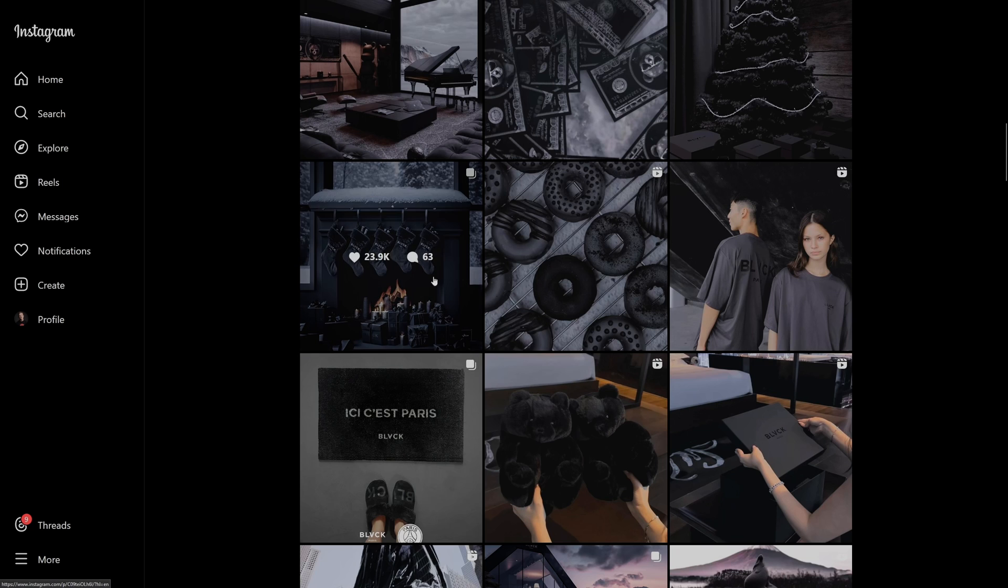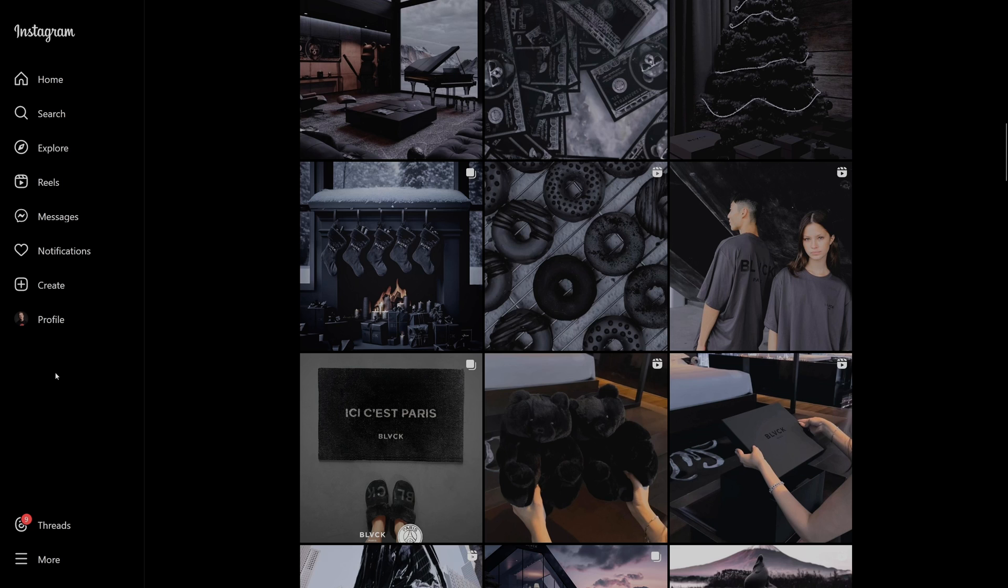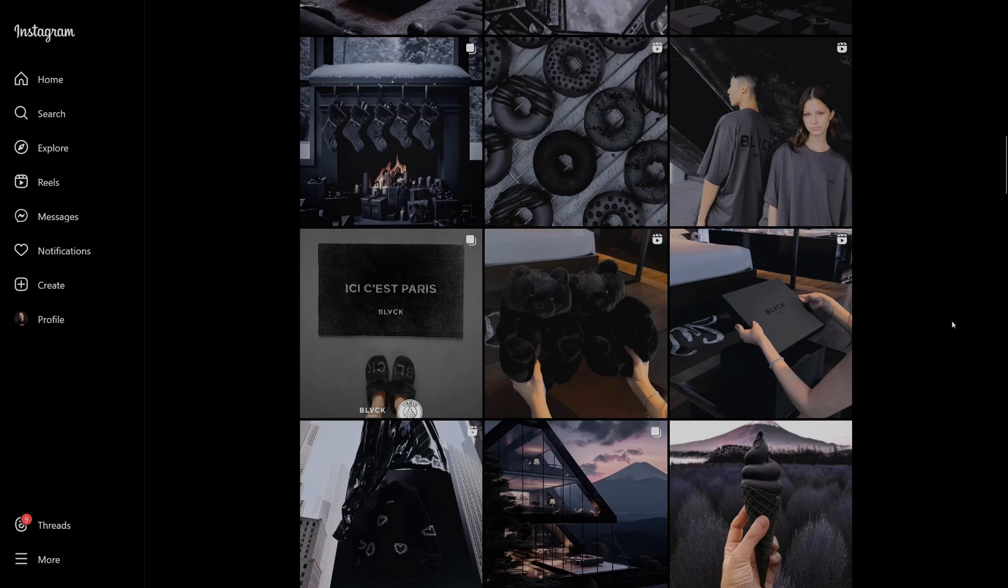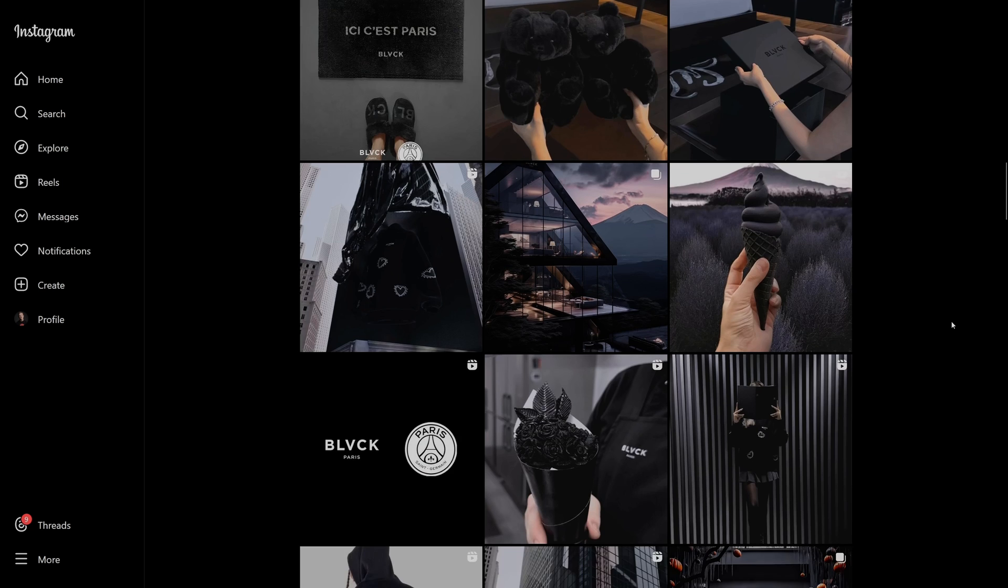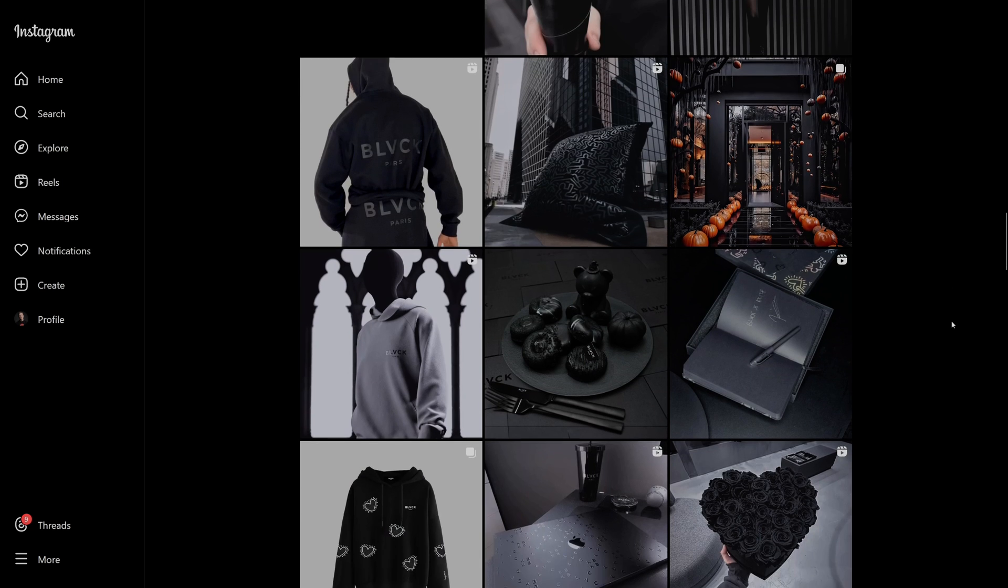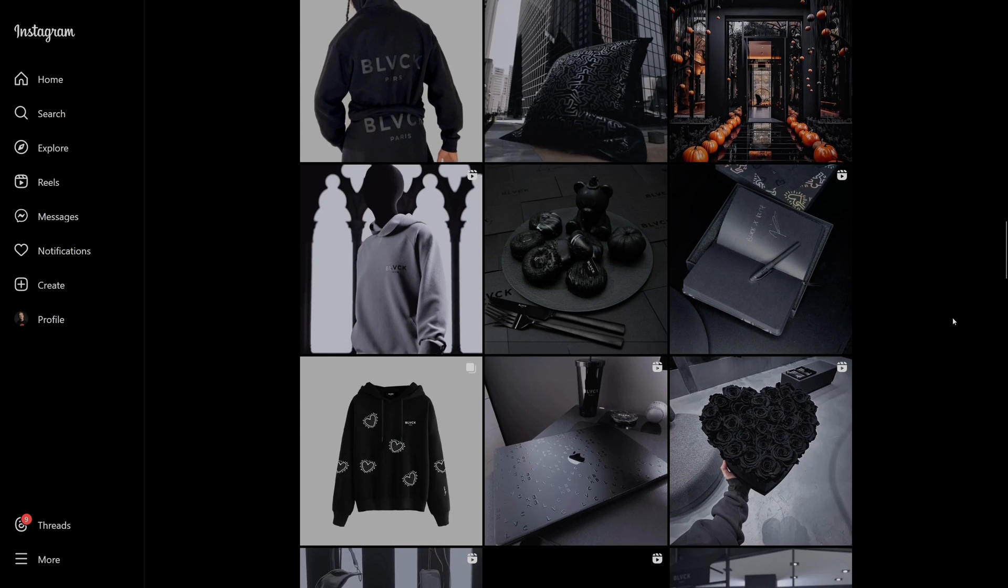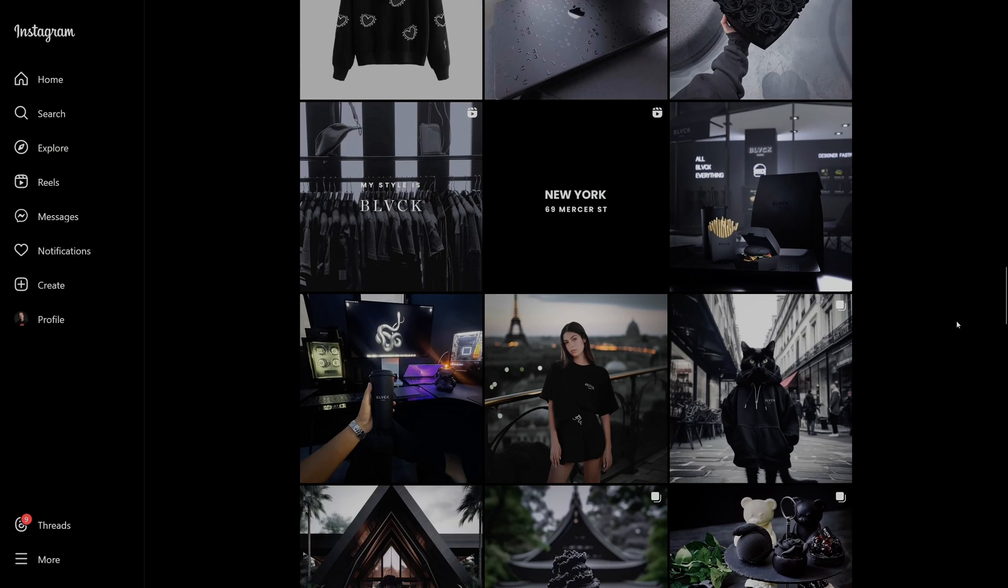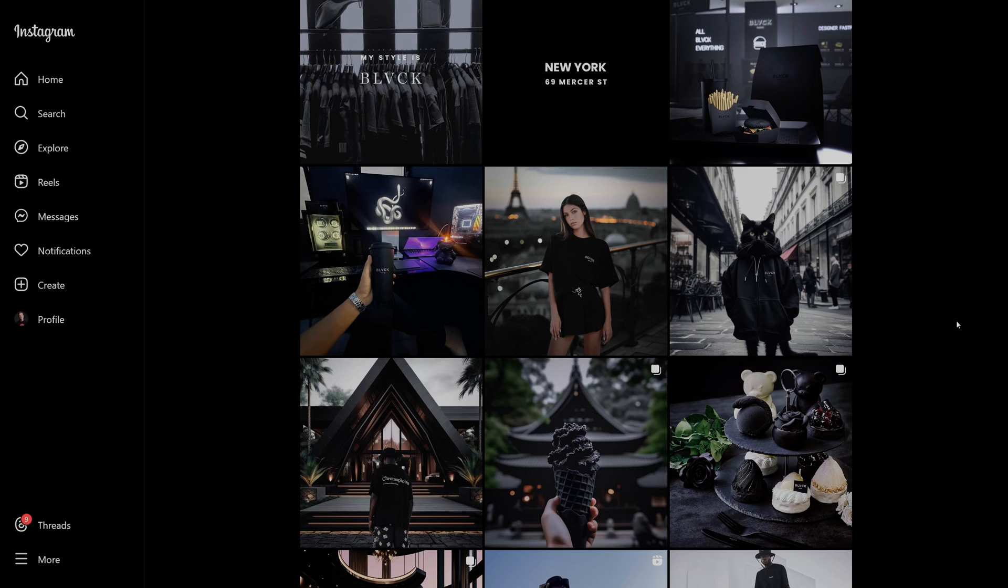For example, like this fireplace here, everything is desaturated except for the fire itself. Another example is skin tones, so they will maintain skin tones but then desaturate everything else in the image. We are going to try and recreate this look in Affinity Photo.